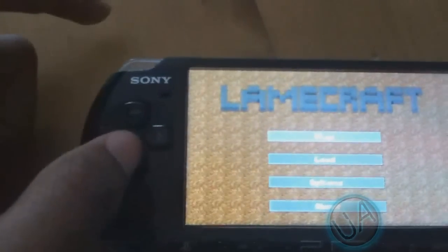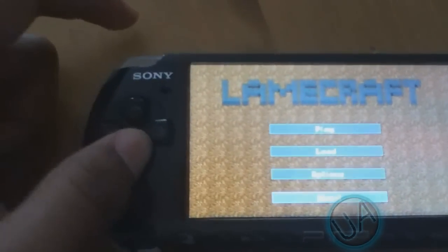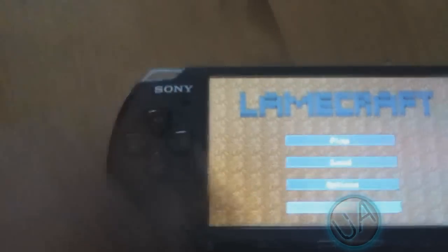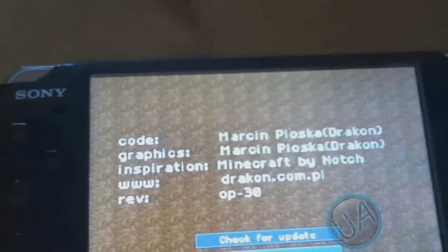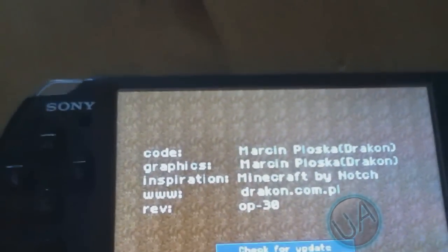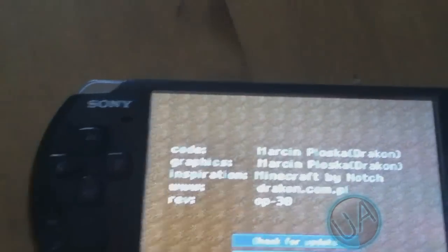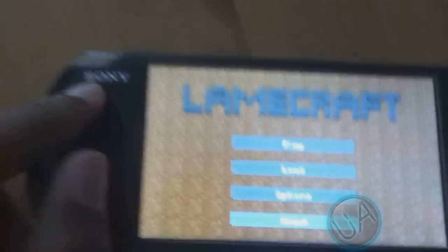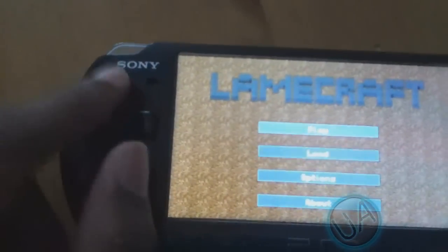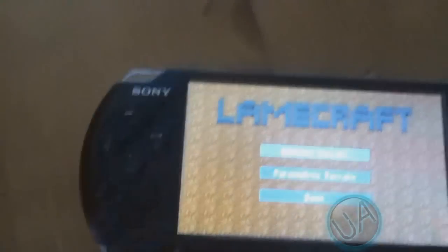You have play, load, options, and about. If you go to about it's made by Mark and Close Up. He calls himself Dragon or something. So you can just go to play. I'll choose random terrain for now and just put in your name, anything you want.